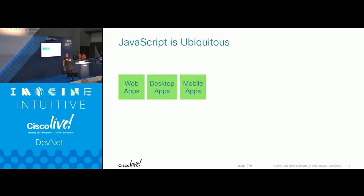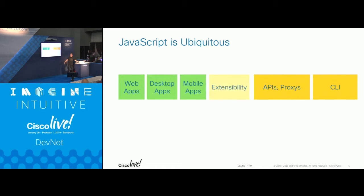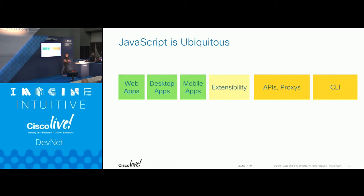JavaScript is everywhere. You can use it to build web applications, desktop applications, mobile apps, APIs, proxies, and command-line interfaces. You can also use it to extend products by embedding a JavaScript runtime so an ecosystem can add custom code. Most of the components that run JavaScript are open source, which makes it very easy to adopt.